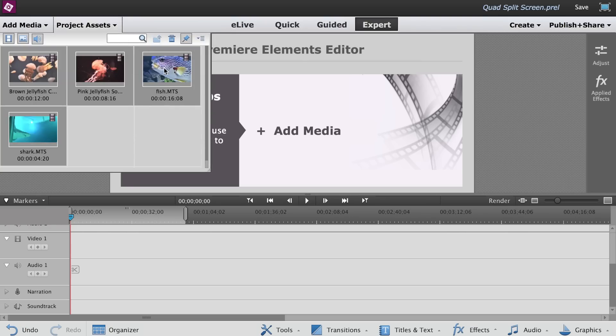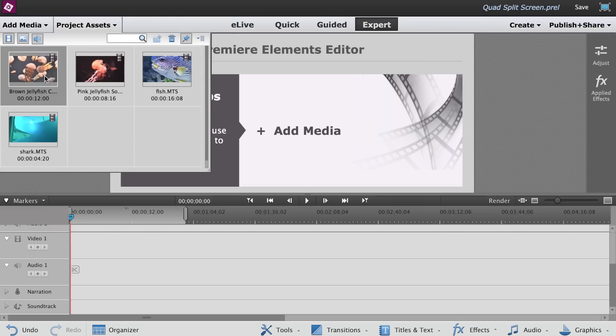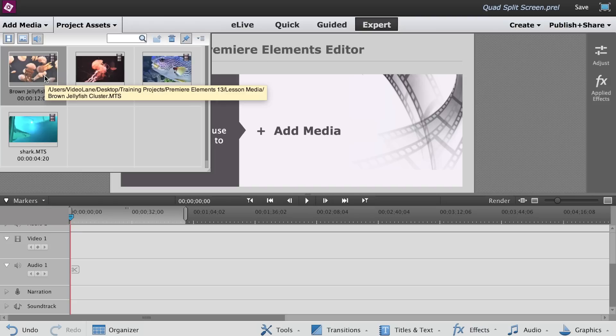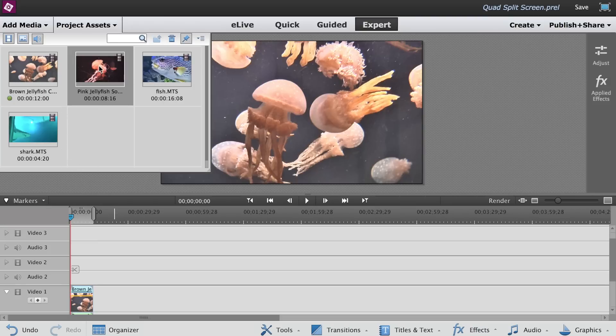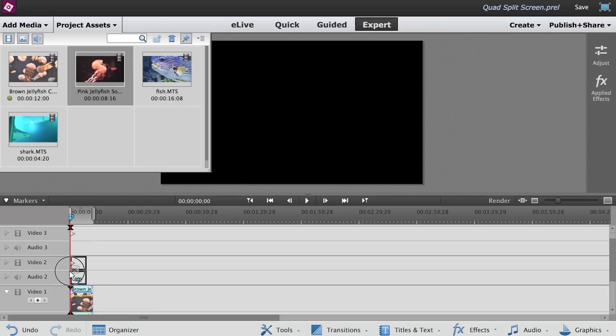I've already imported four video clips into Premiere Elements. Drag the first video clip from the Project Assets panel into Video 1 track in the timeline. Drag the second clip to Video 2 track.